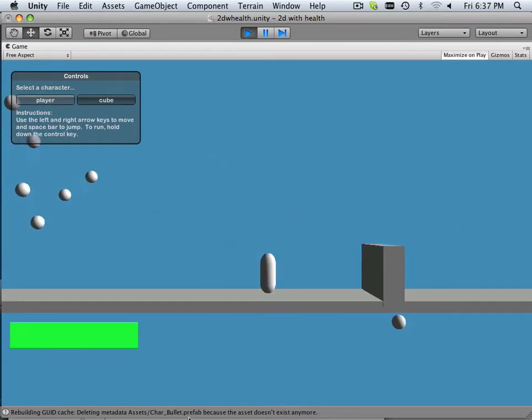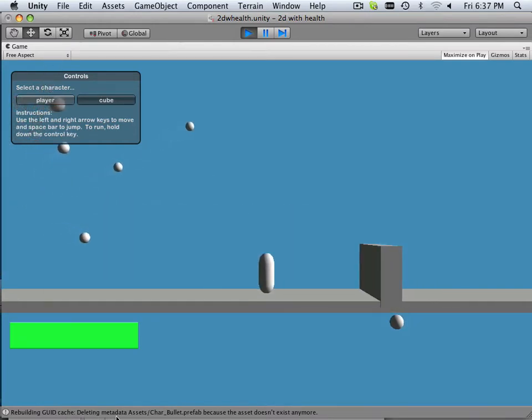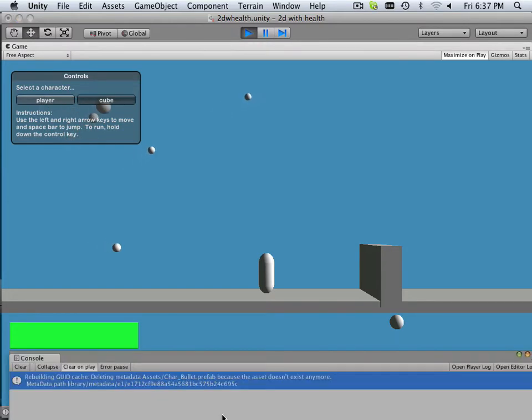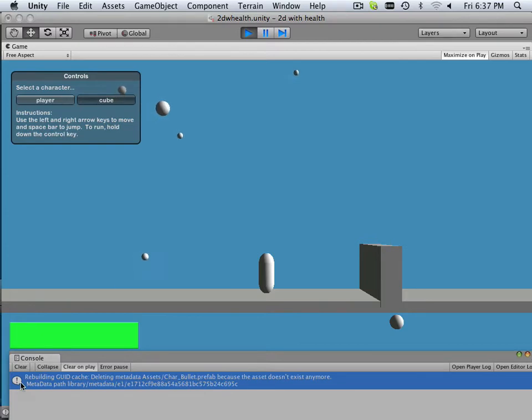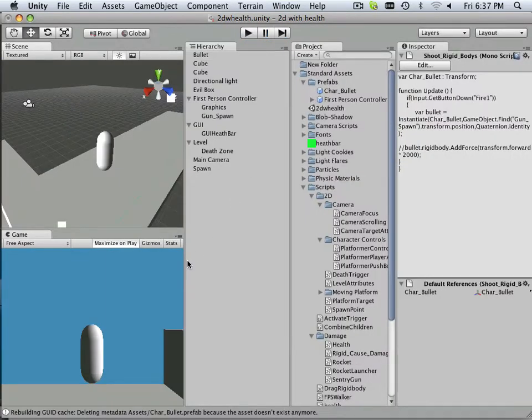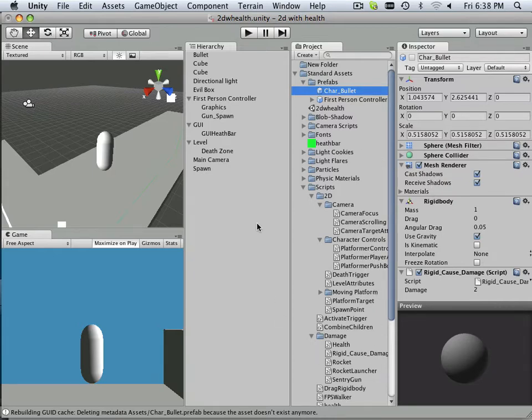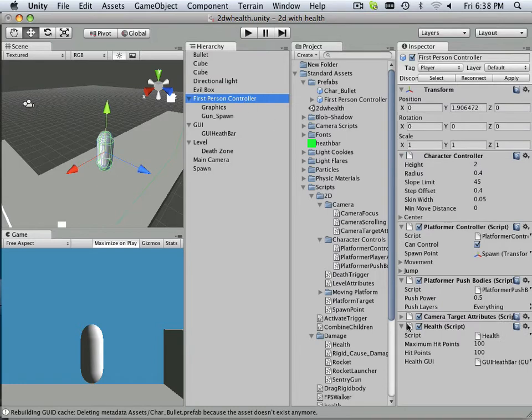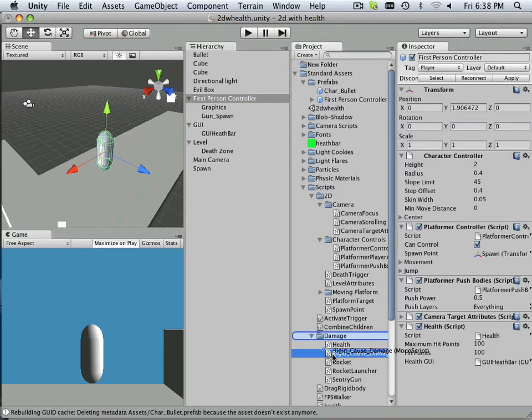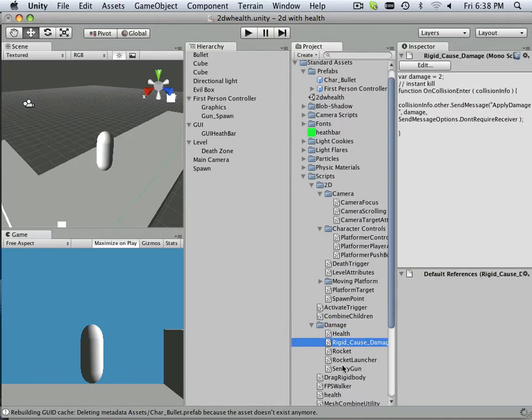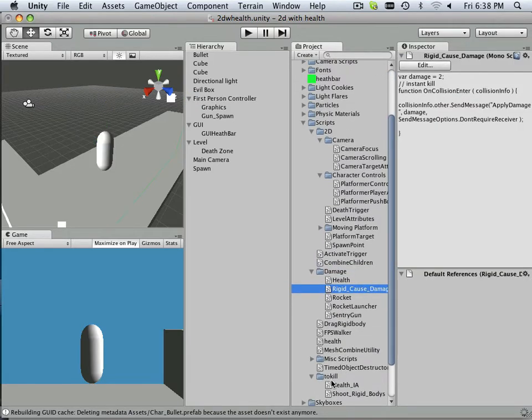GUI deleting metadata assets character role prefab because the asset doesn't exist anymore. So let's see what that is all about. Prefab bullet does exist. Oh, and I forgot to actually mount the script on here. Duh. And that is this one down here. It's called shoot rigid bodies.